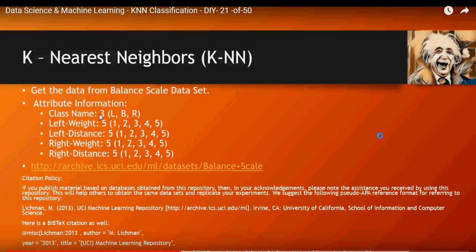In this video we're going to talk about K-Nearest Neighbors and how to implement it in Google Colab. We have a small dataset from UCI.edu. Based on left weight, left distance, right weight, and right distance, we are able to predict if it's going to be a left, balanced, or right class.